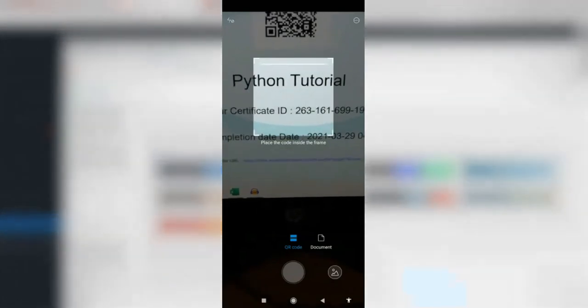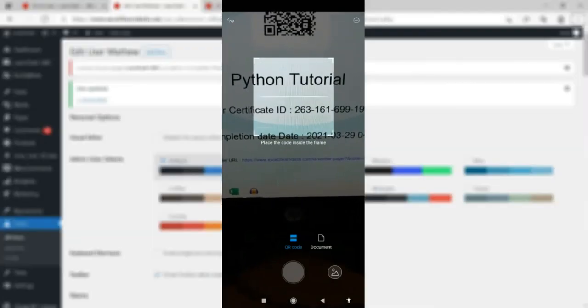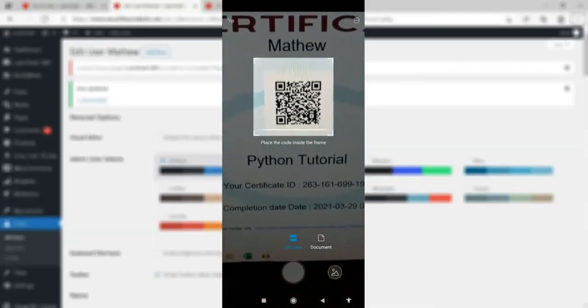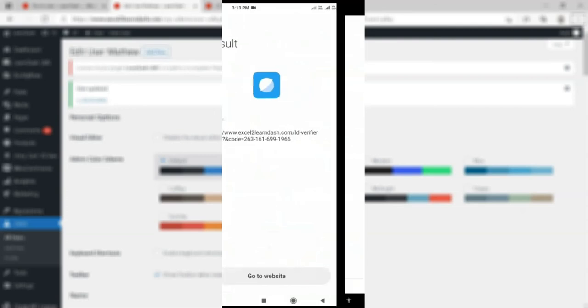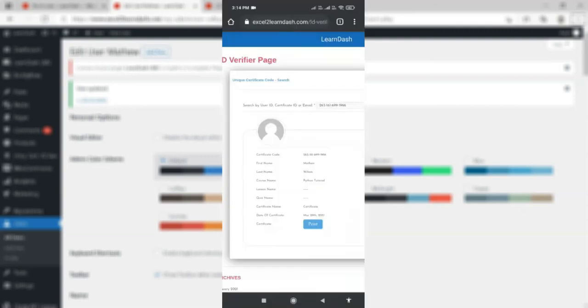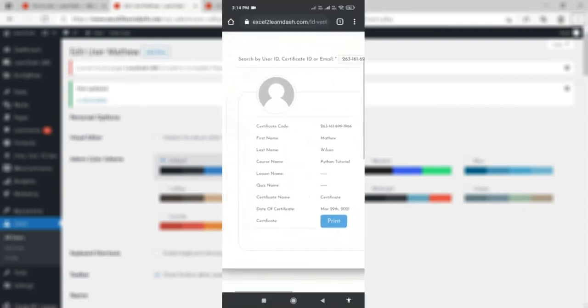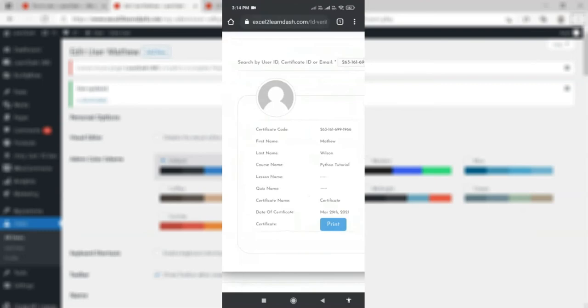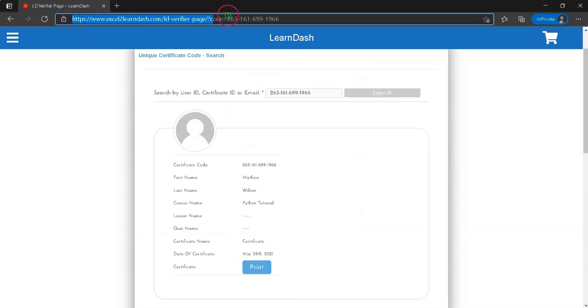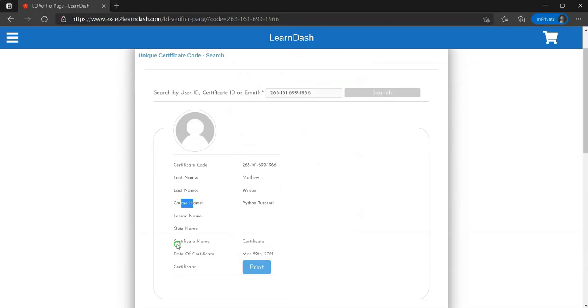Anyone can scan this QR code using his mobile phone and will get a verification link to verify it. Click that link and the details of the user as verified from the course website will appear.